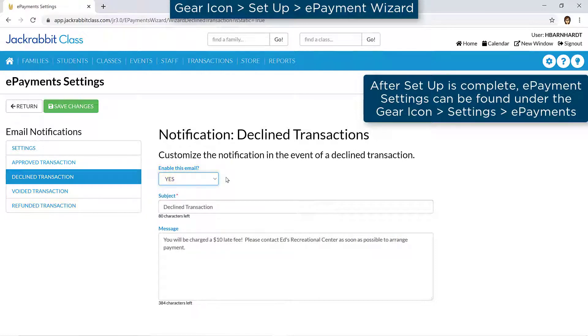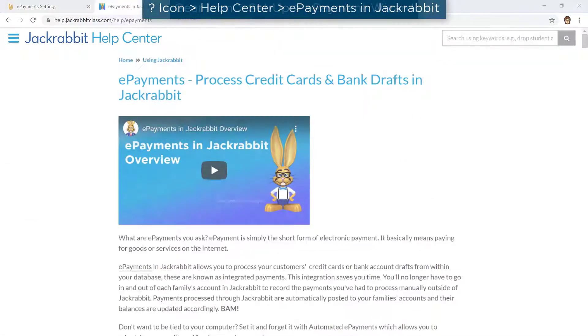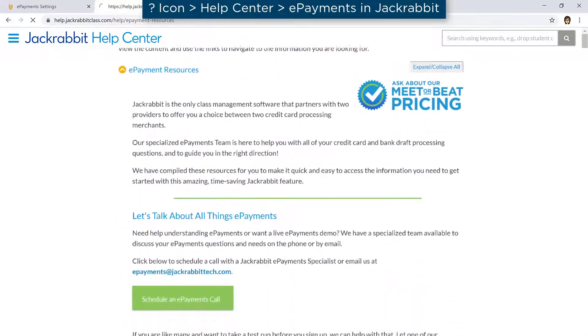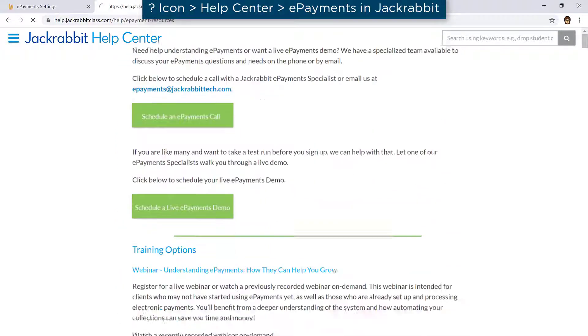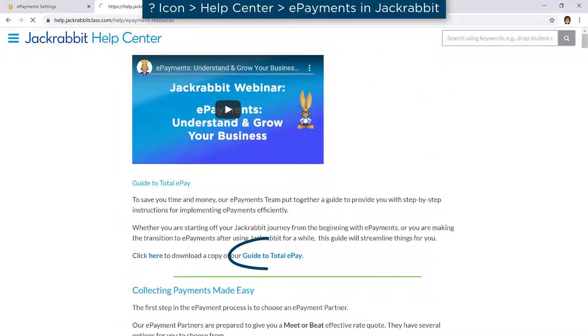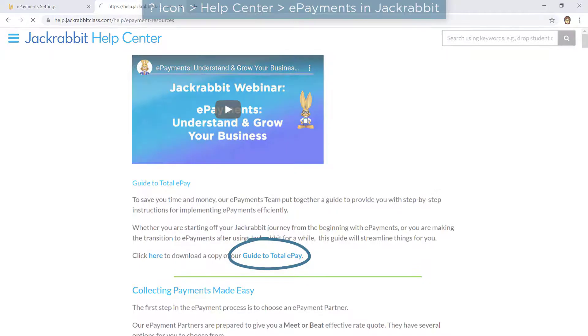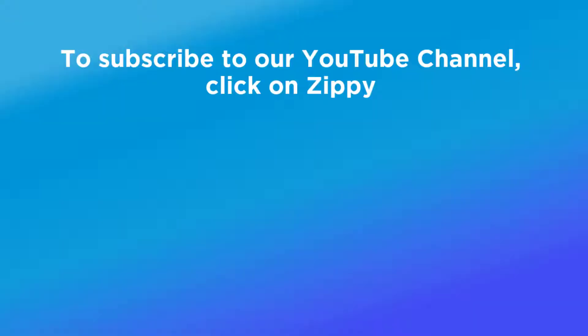For your next steps in processing ePayments, refer to our Help Center for ePayment resources, such as our Guide to Total ePay.